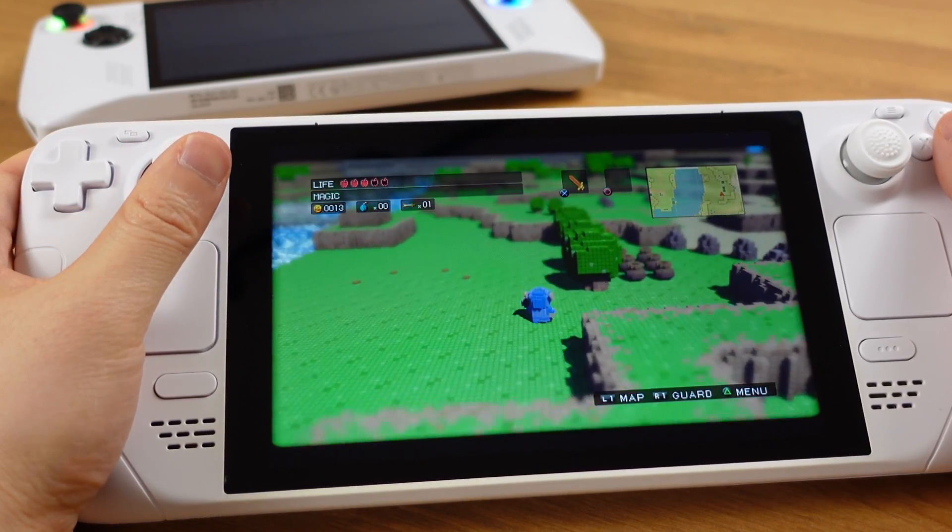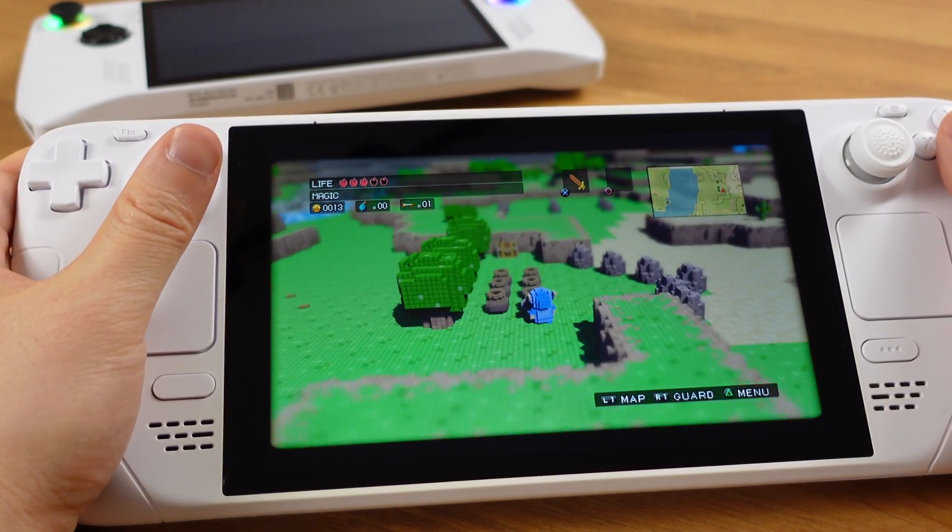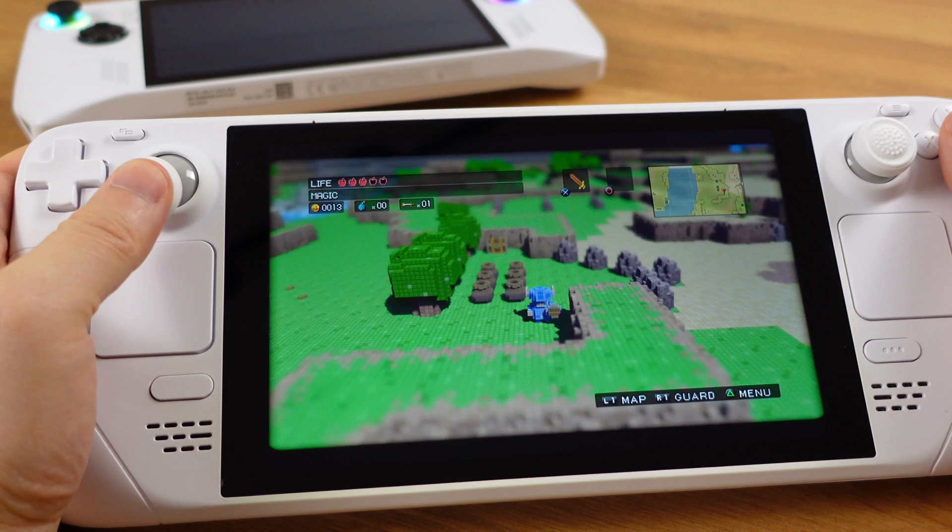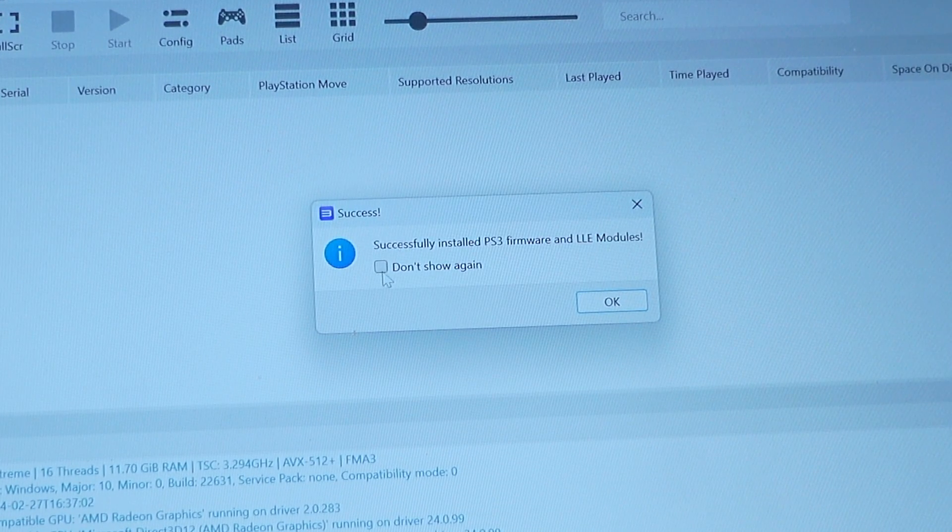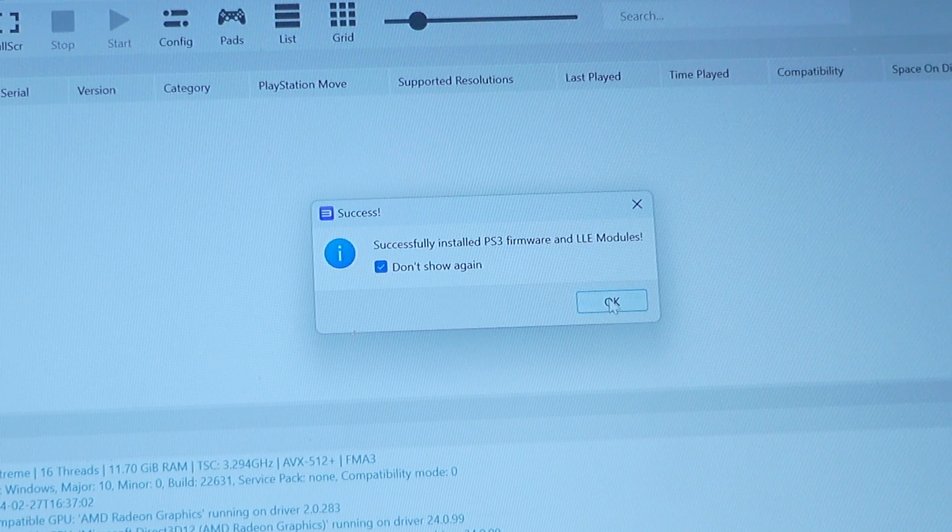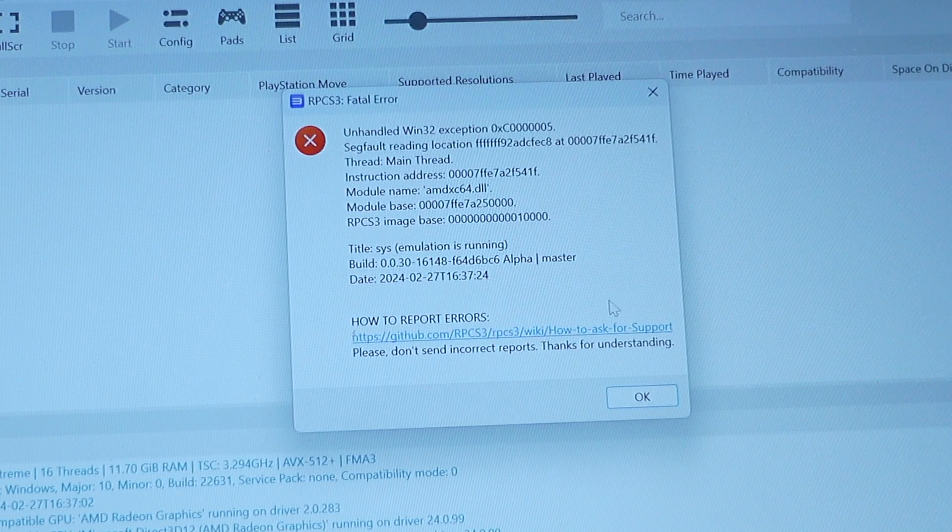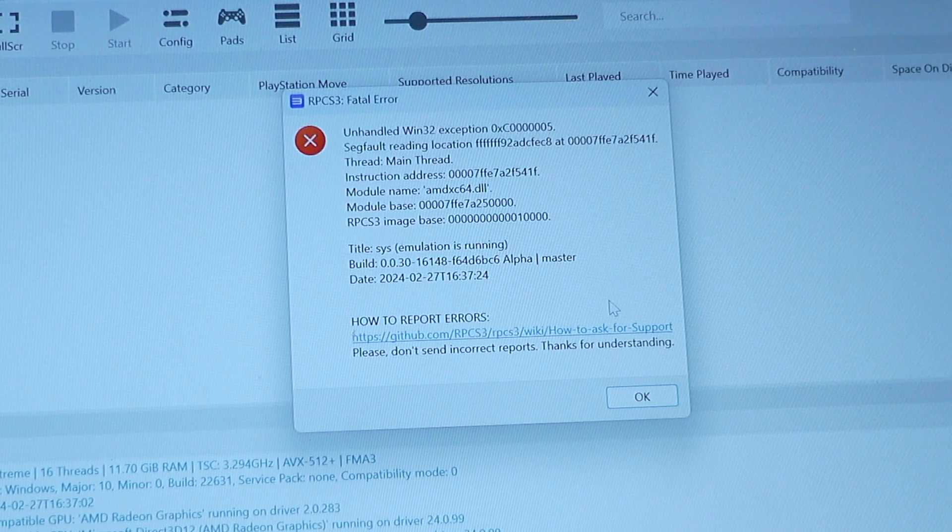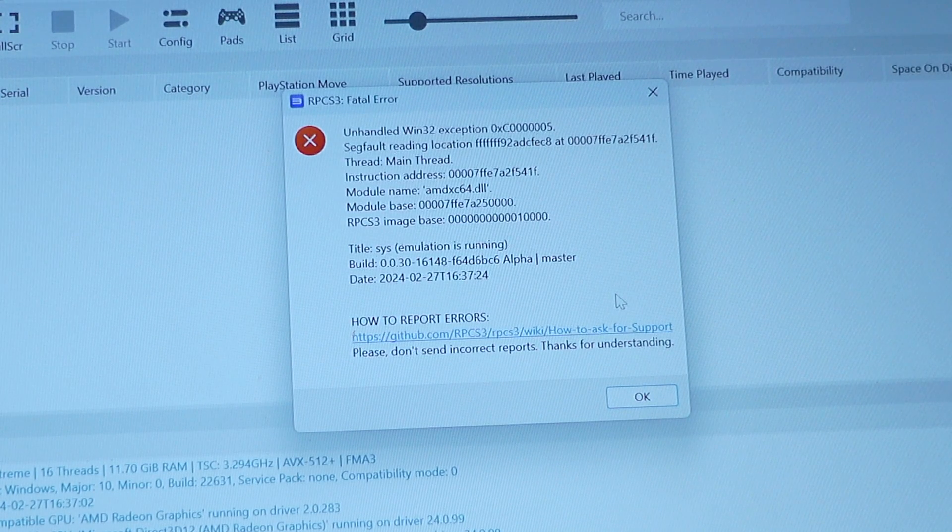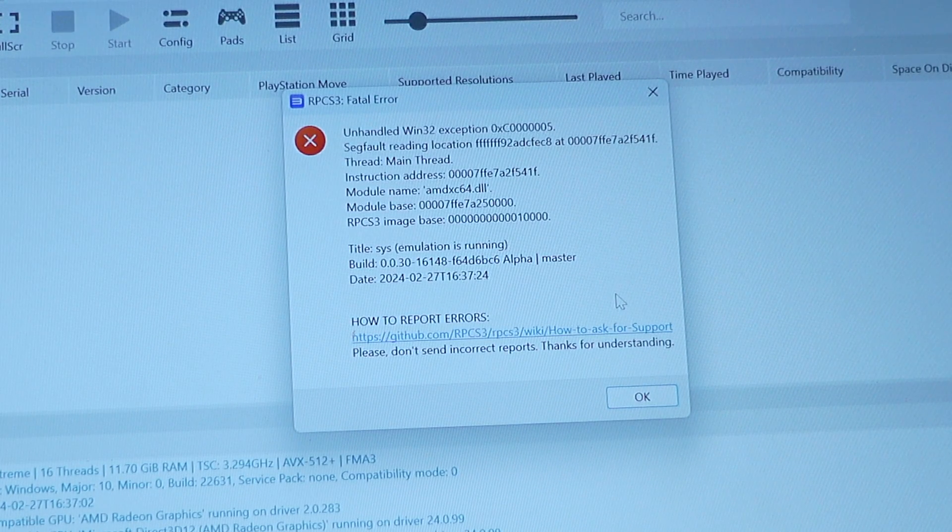On the Steam Deck, the update is pretty straightforward. But for the ASUS ROG Ally, you might have to deal with this error message. I will show you how to fix this and update to the latest firmware.